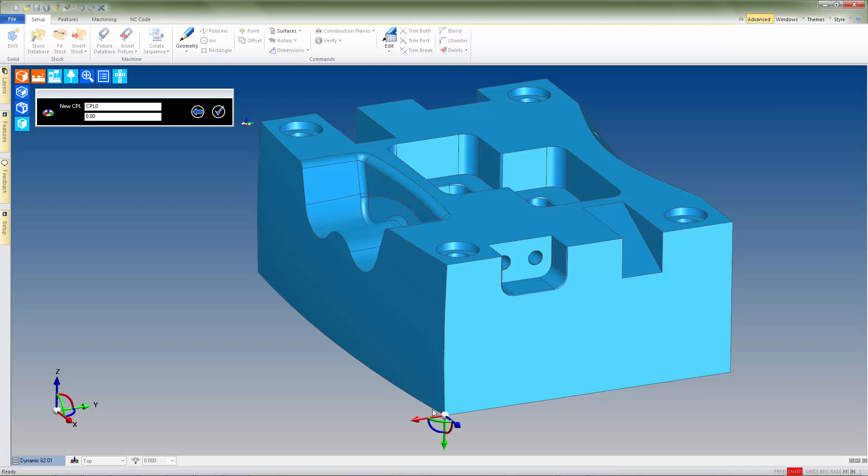In order to change the orientation of the X-Y axes at this point, we can simply grab the rotational handle for the Z-axis and rotate the CPL to the correct alignment.